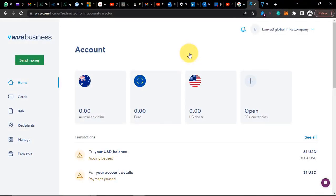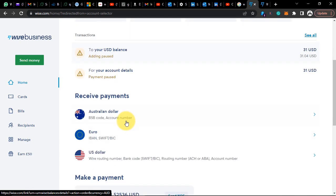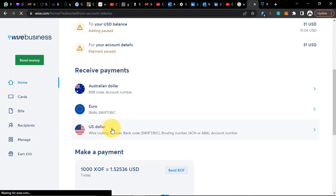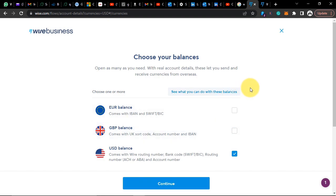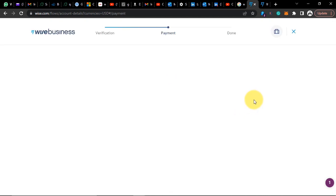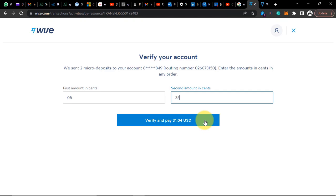This is how your business dashboard will look. Wise will ask you to verify your business account. If you verify your business Wise account you will get a US business bank account, a British pounds bank account, and a euro bank account. When I click on US dollar it asks me to verify. Wise will ask you to make a small transfer to your US bank account. Note that you first have to have a personal Wise account before you can get a business Wise account.